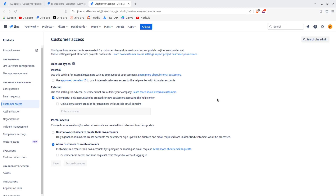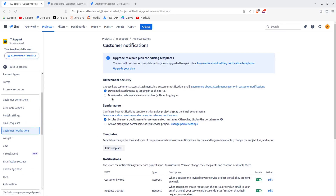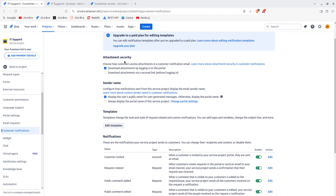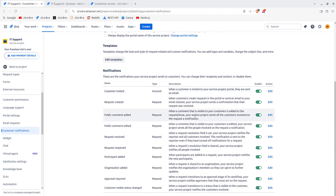That summarizes the customer settings. Another thing to mention is Customer Notifications. You generally want to leave these as they are. The key thing to pay attention to is the notification for when a request is created — when customers create requests in the portal, the service project sends a confirmation email that their request was received. This is good practice because you want to inform customers their request has been received and the support team is working on resolving the issue.